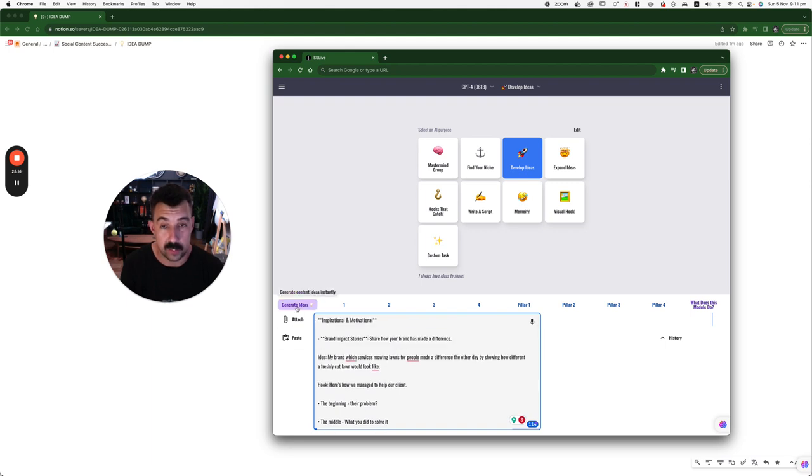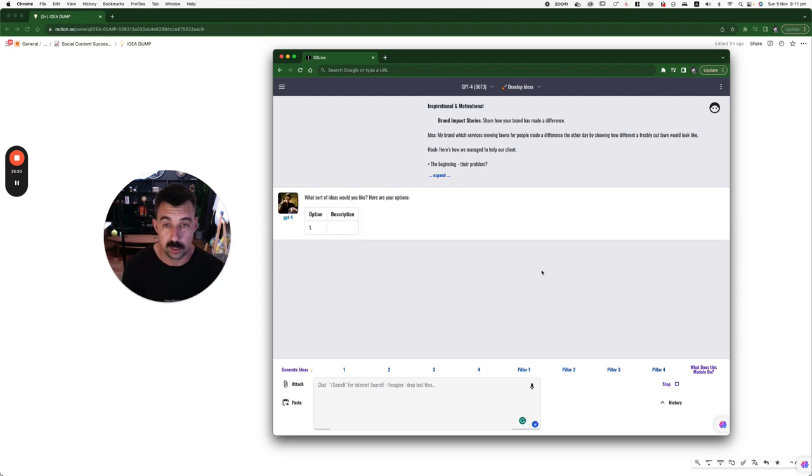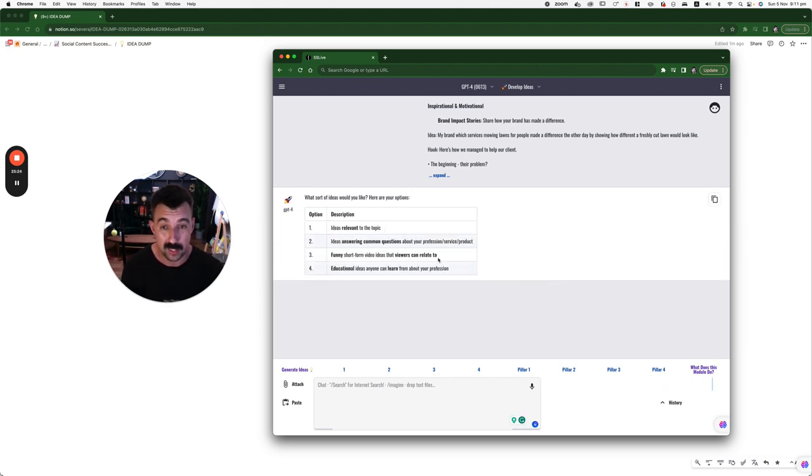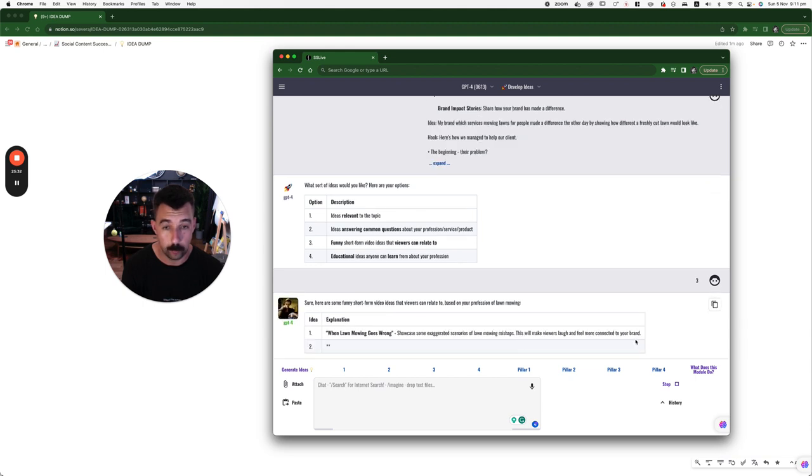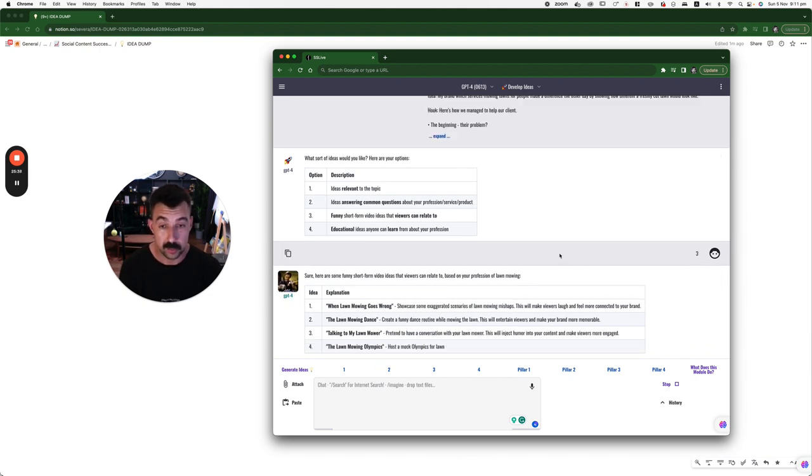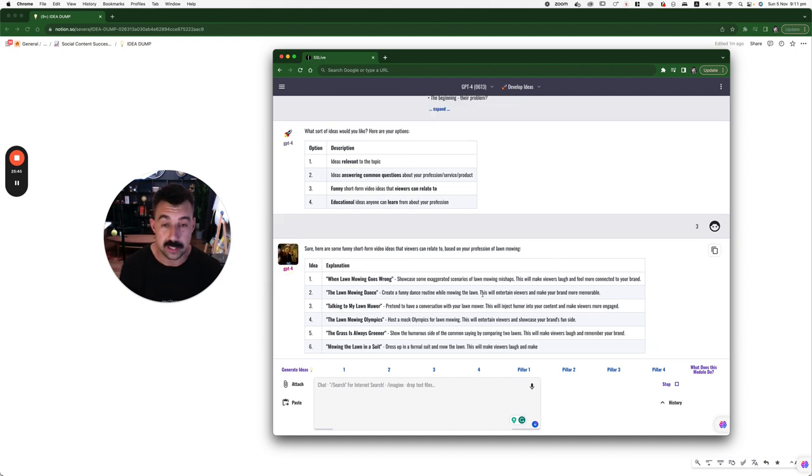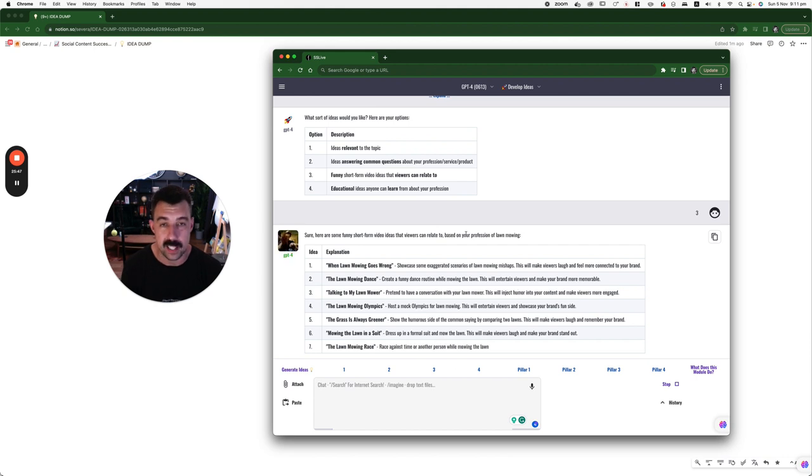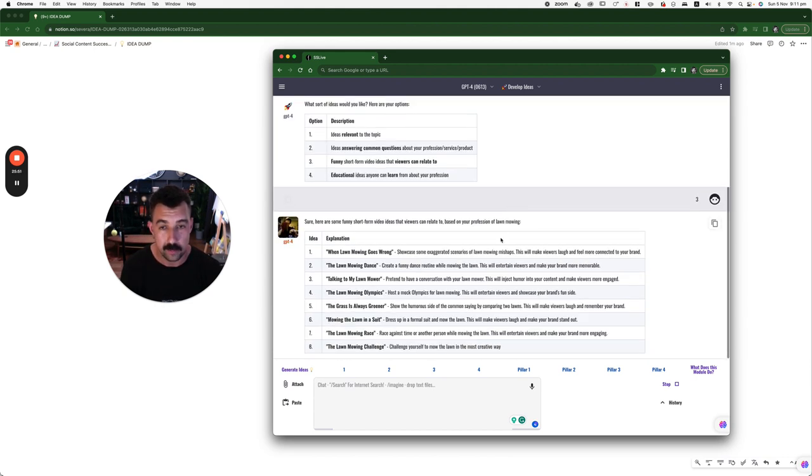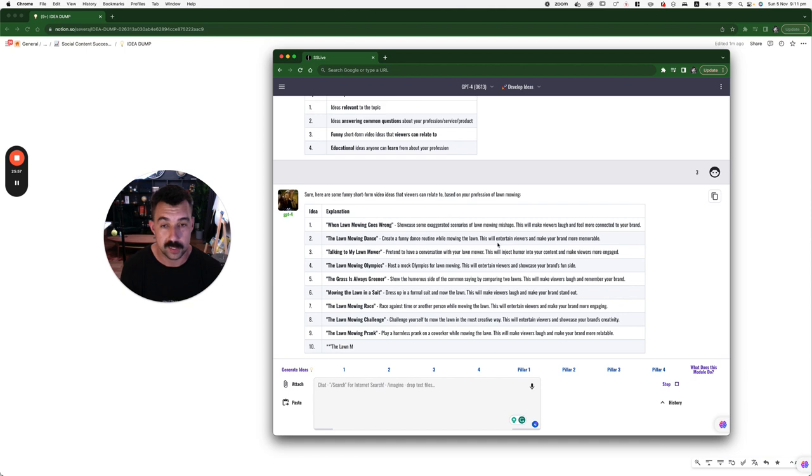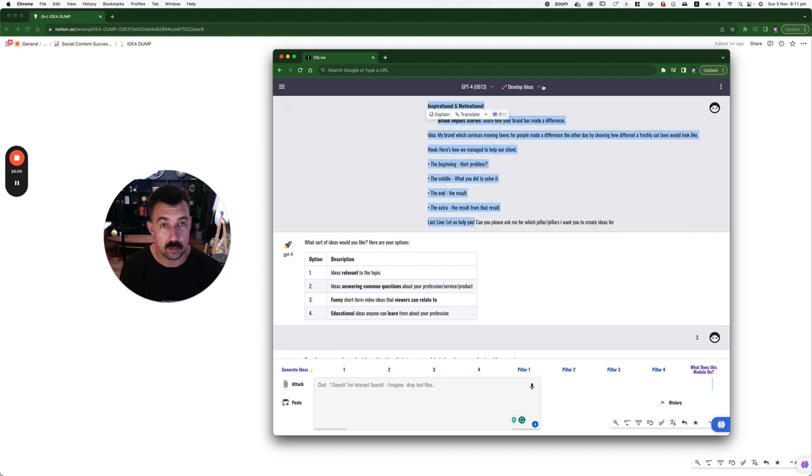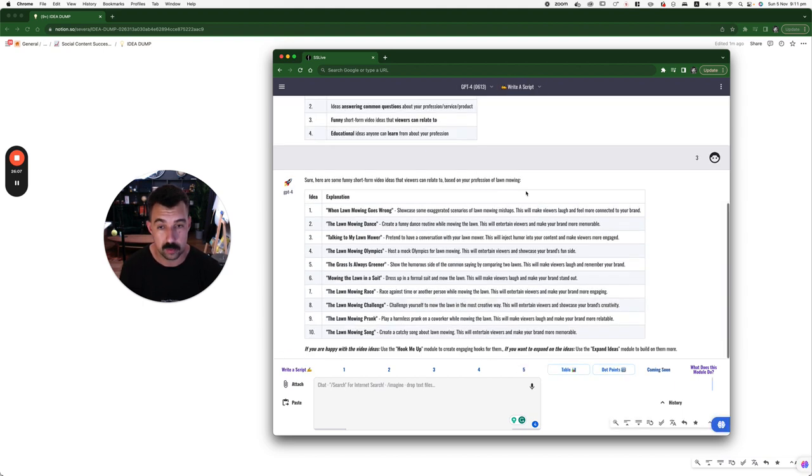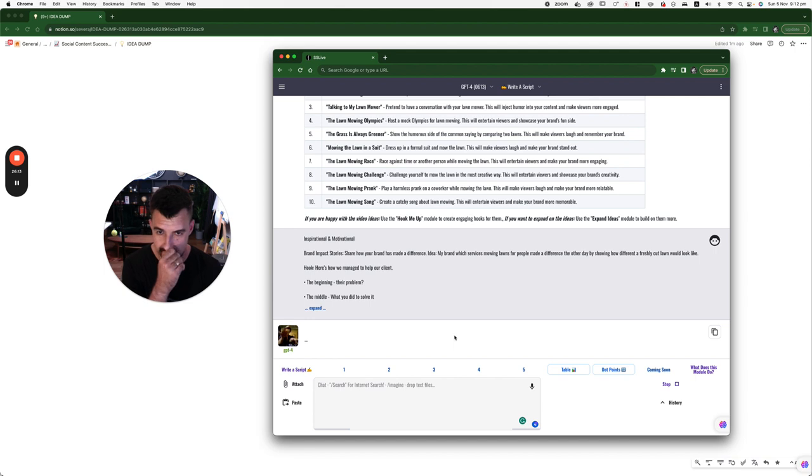Let's just cover that. But here's how we manage to help and then just get rid of the word with our client. Done. Now, it's going to go generate ideas. Bang. Watch this. It's going to ask us, what sort of ideas would you like? Here are the options. Let's go with funny. Press three.